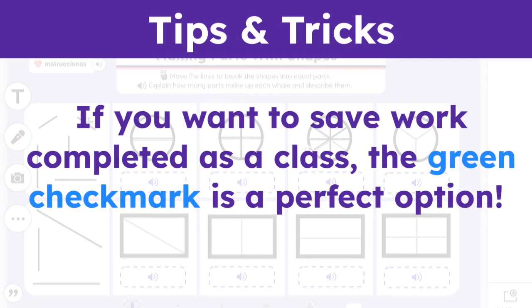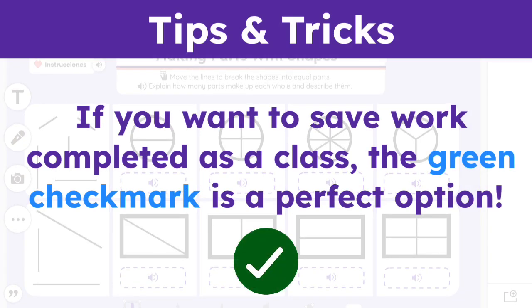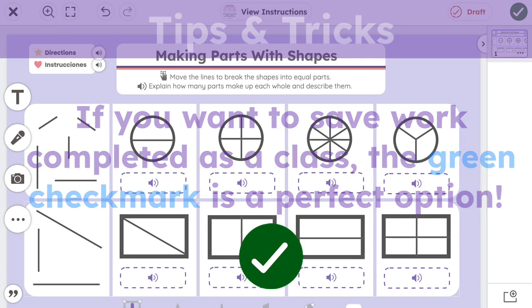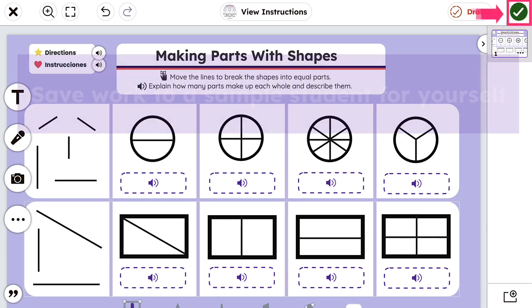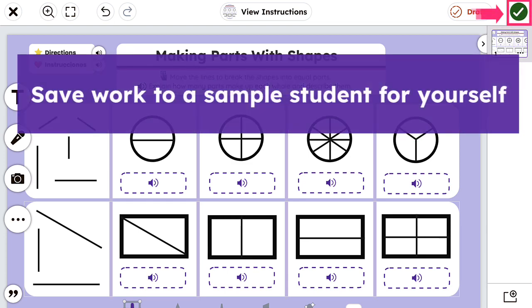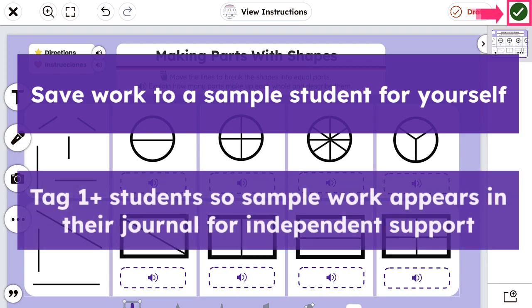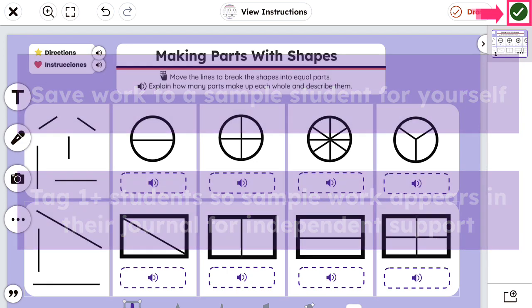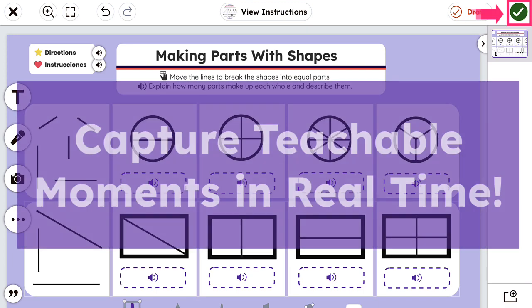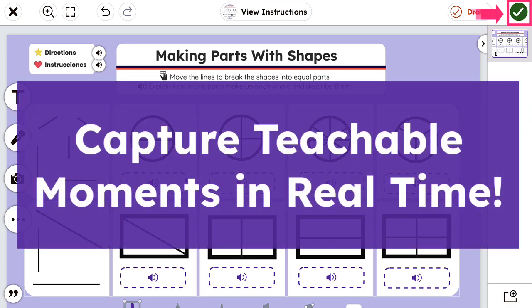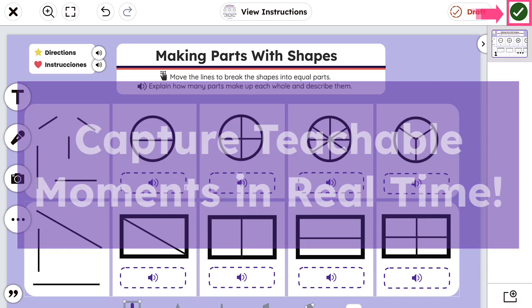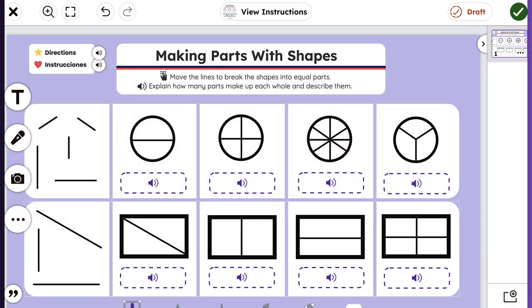If you want to save any work that is completed as a class, use the green check mark. Clicking this icon will allow you to save the work to a sample student for yourself, or tag one or more students so it appears in their journal for reference down the road. It's a great way to capture any teachable moments that occur during whole group instruction.